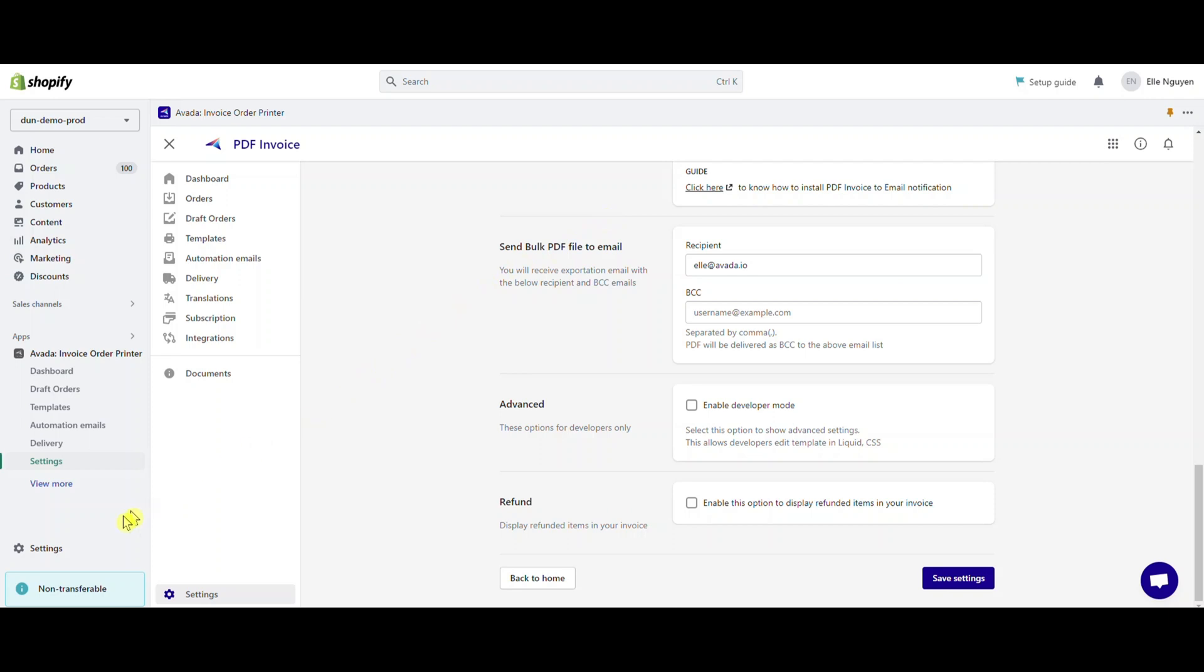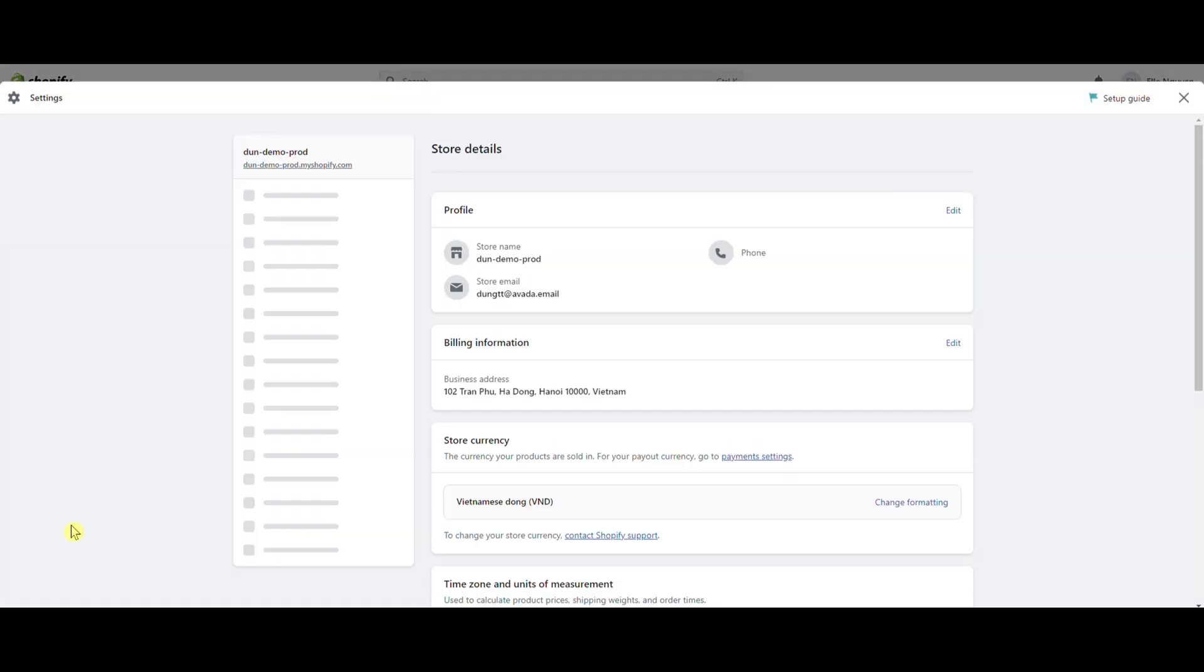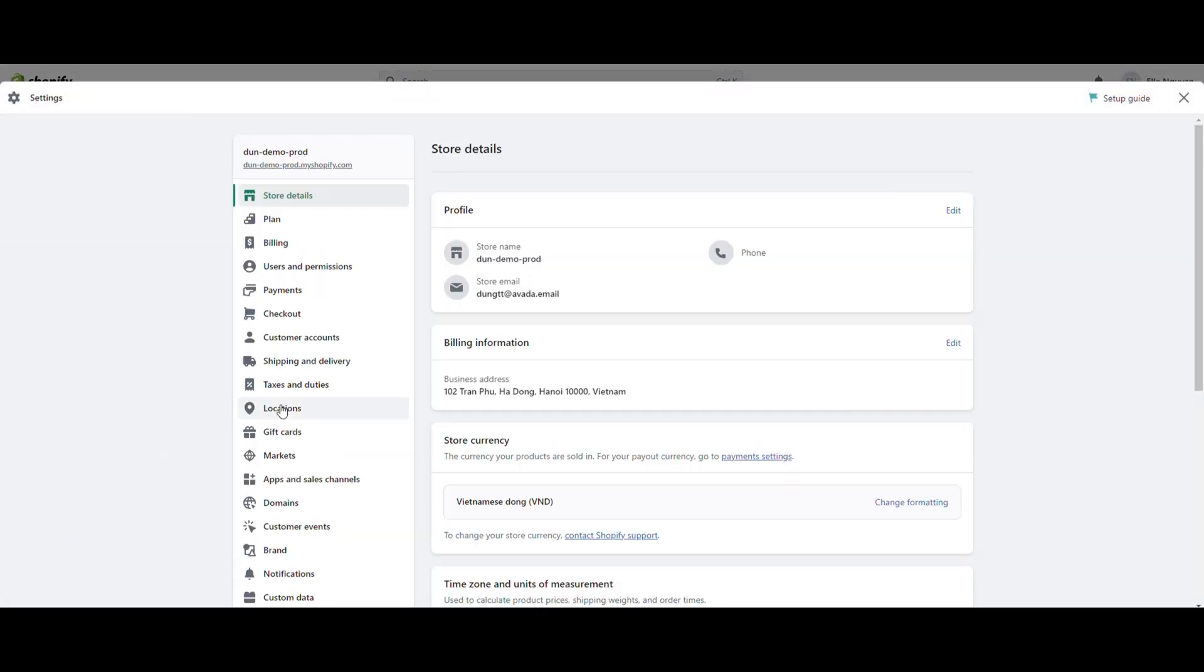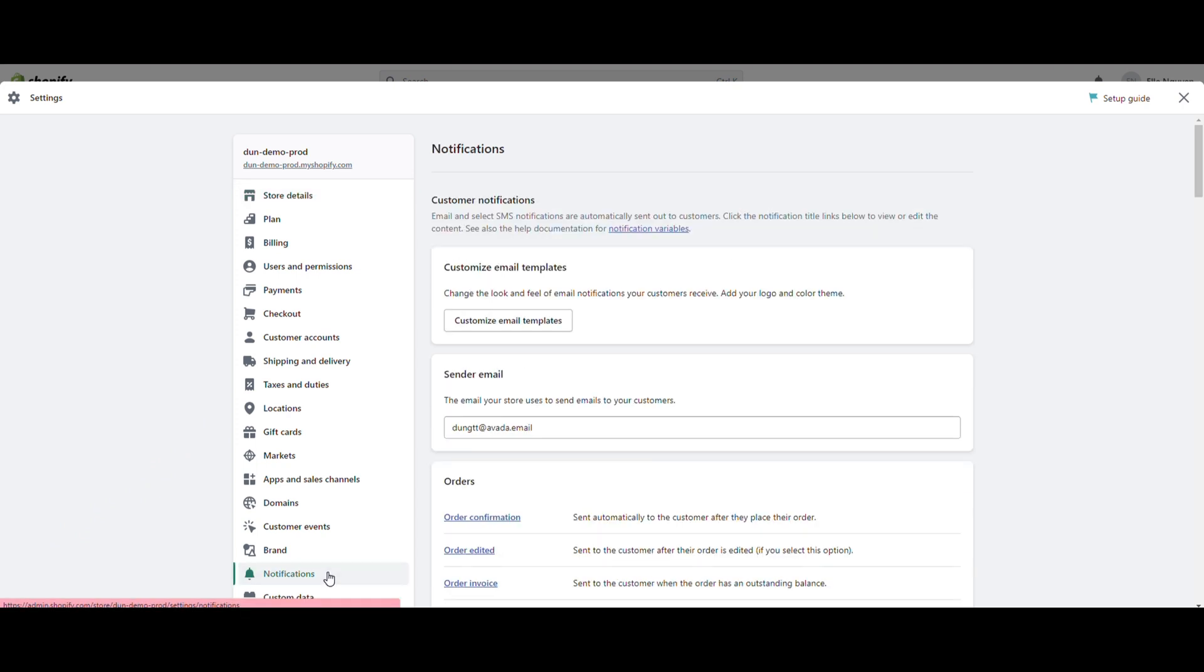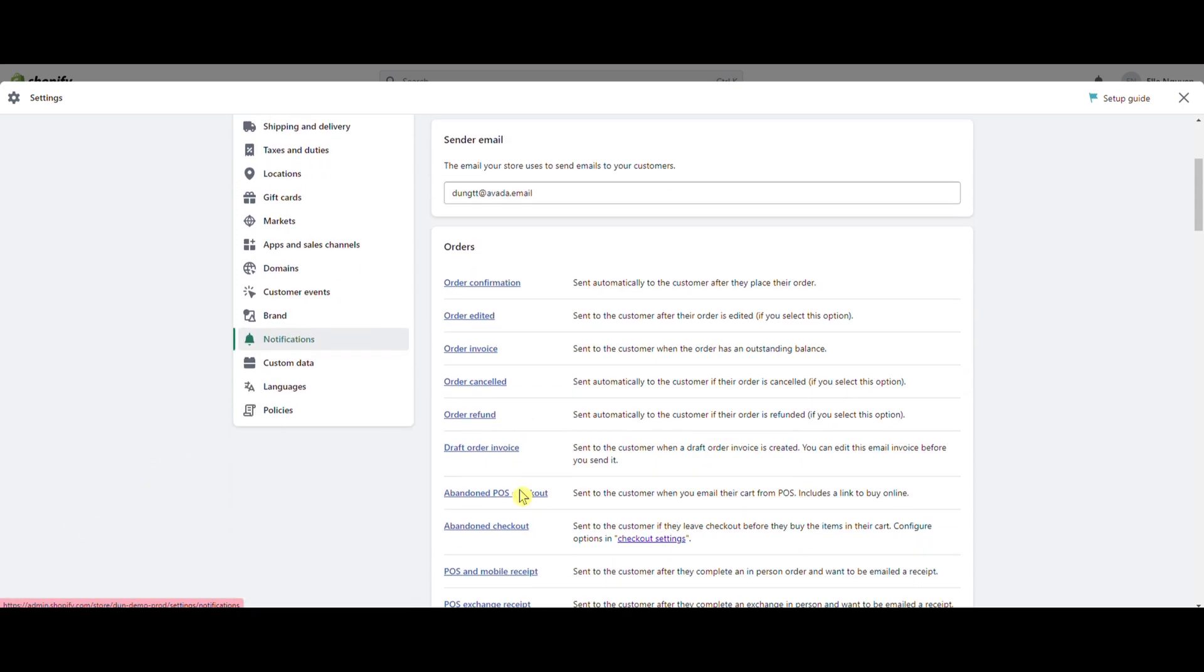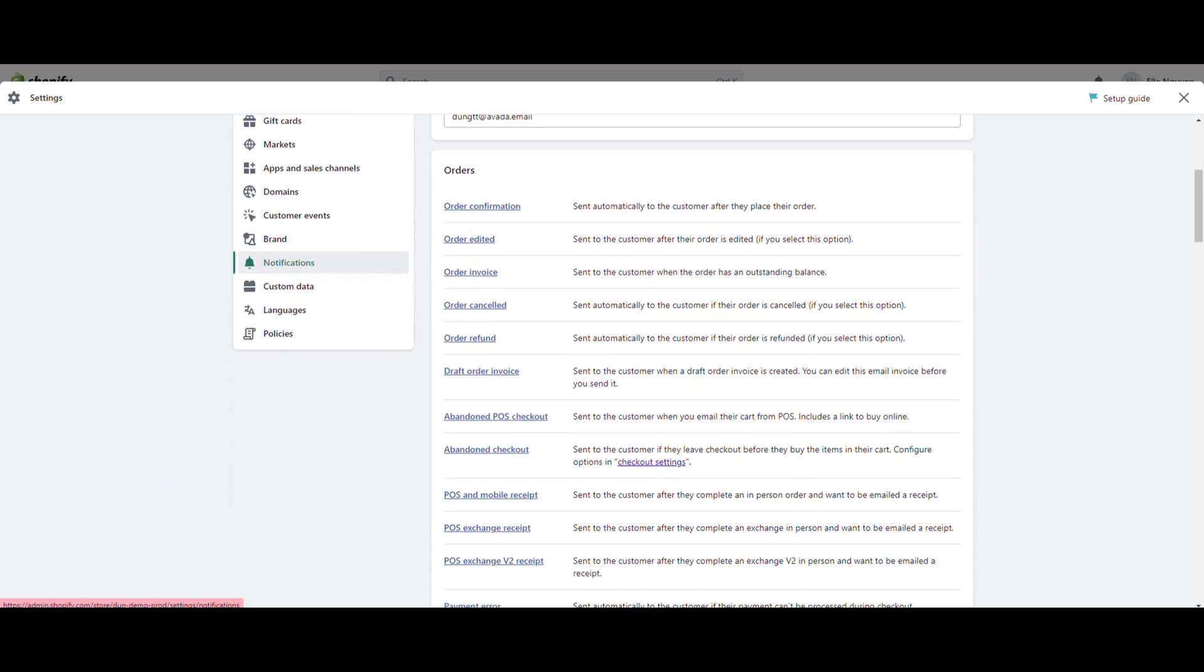Go to admin. Select setting. Choose notifications. Scroll down to orders and find where you want to add it.